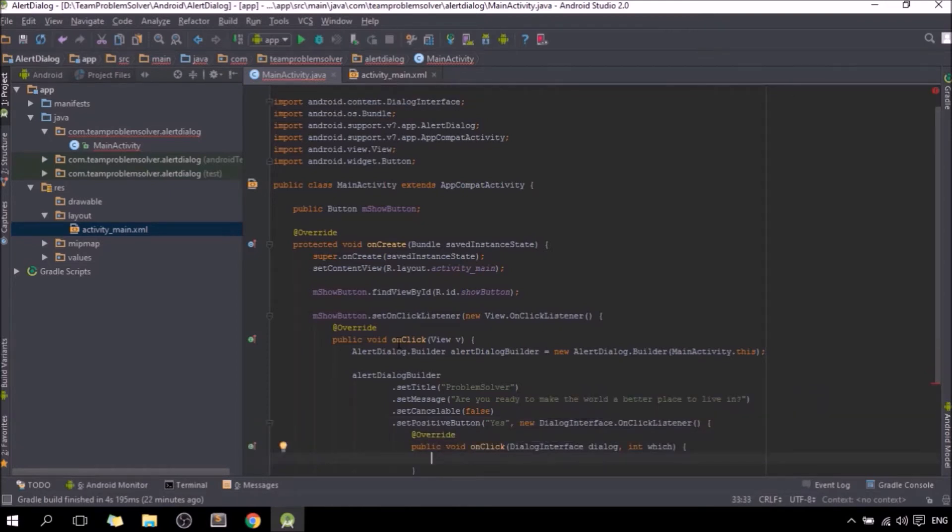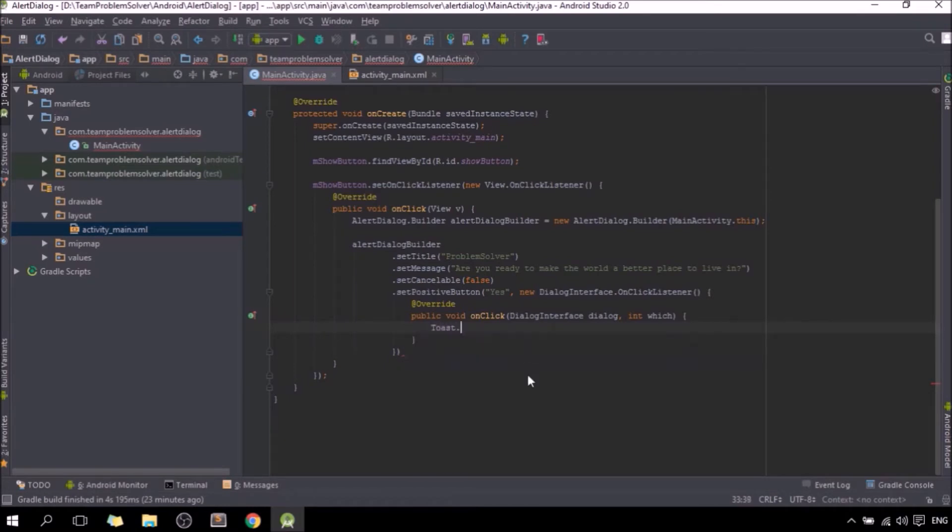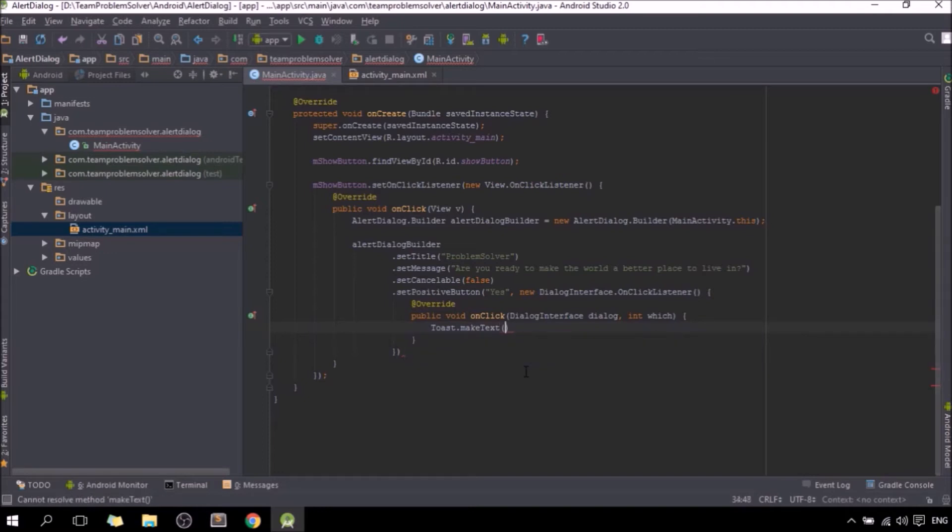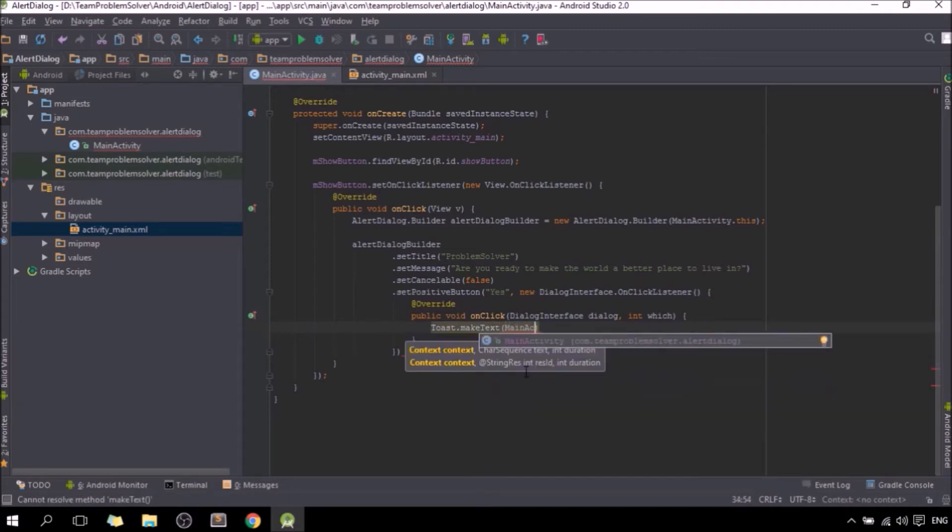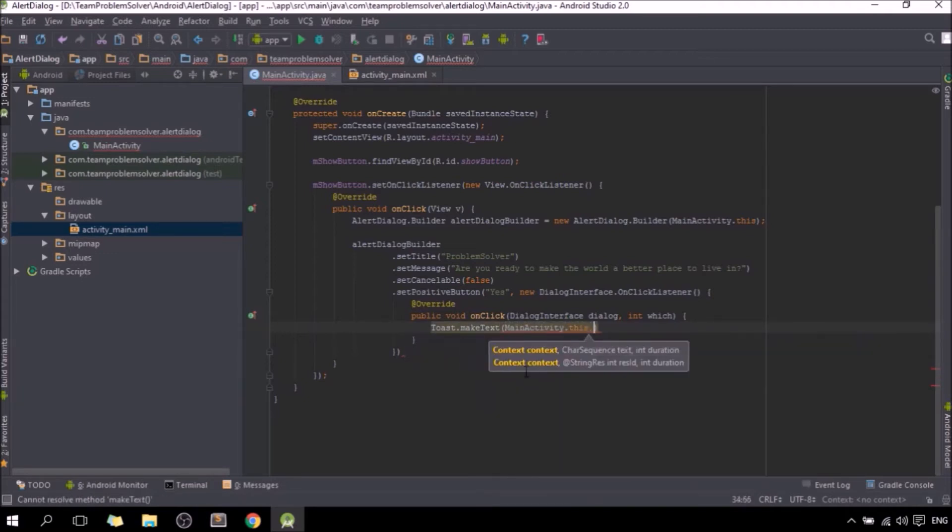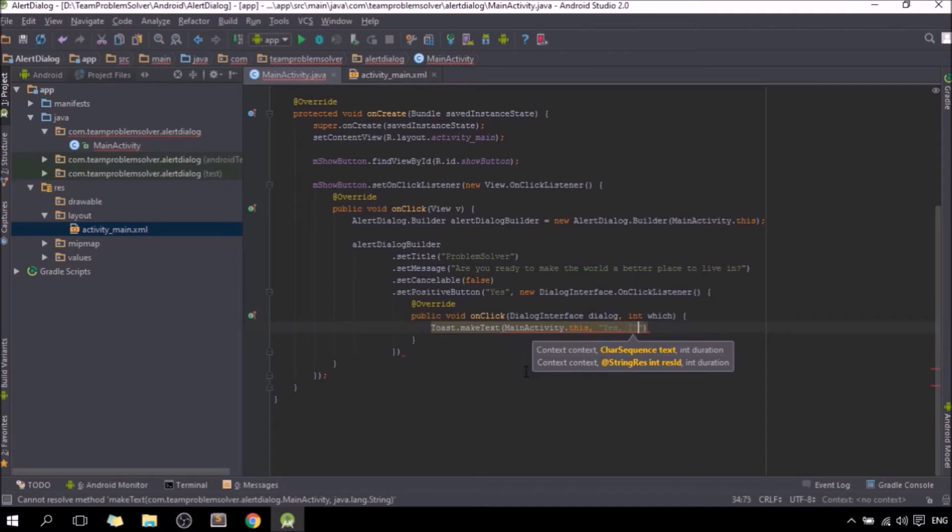Now let me move down the screen a little bit. Then we are going to show a toast message to the user once the button is clicked. Toast.makeText, and activity this, yes, I'm ready.